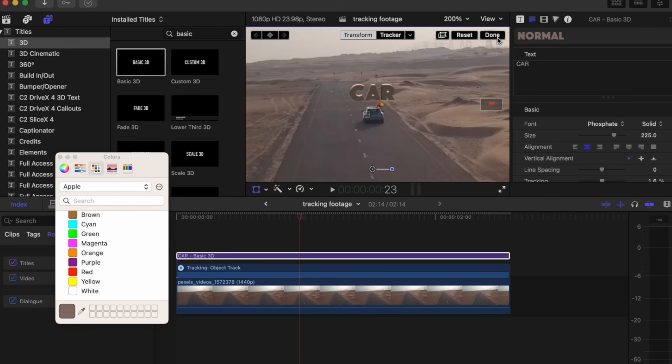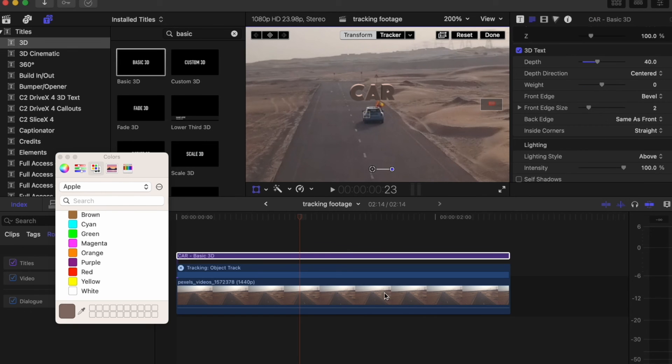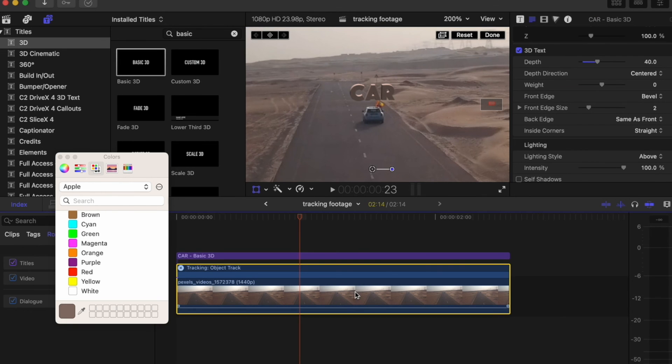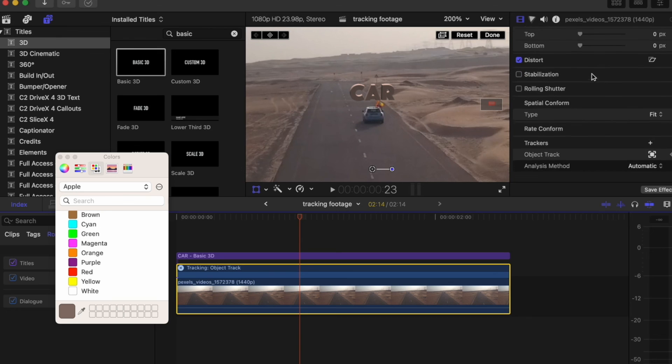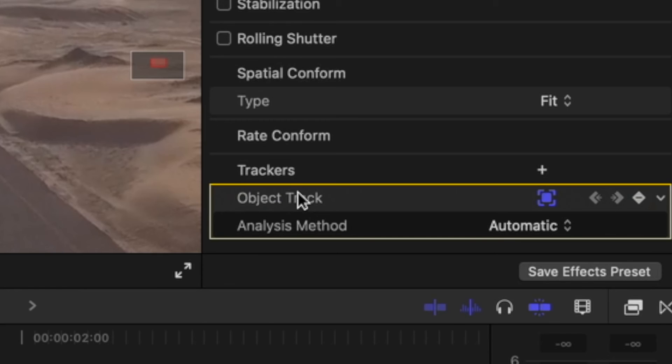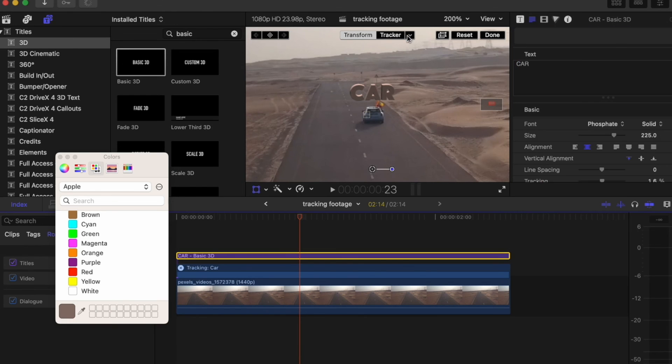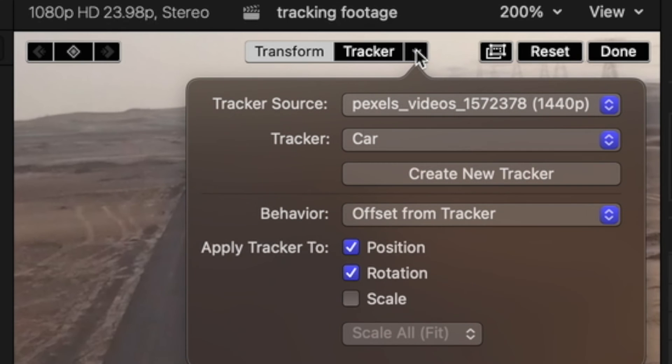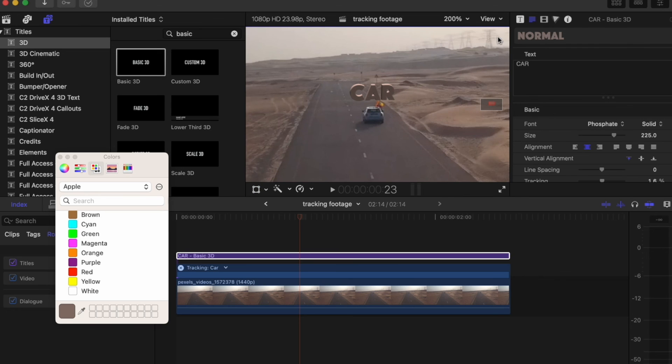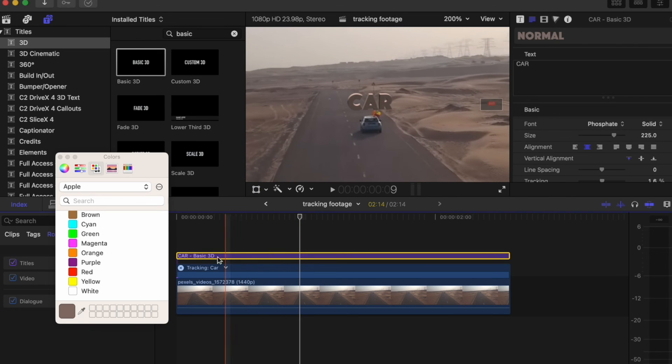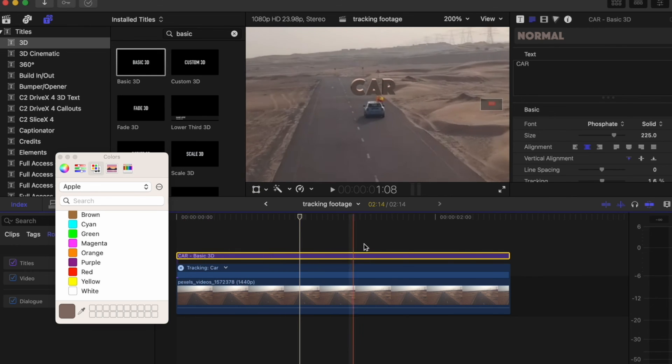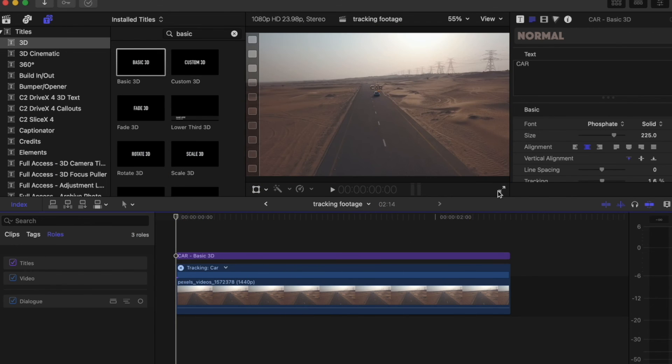You can actually also change the name of the tracker over here. You can double click it and type Car. So now when you come over here to the Tracker, the tracker is called Car. But now when you play it back, it stays with the car. Now you play it back in full screen, you have Car above the car.